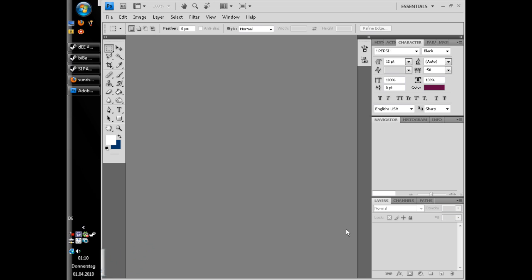Hey mates, today I'm gonna show you how you can add a picture into a text. So let's start.